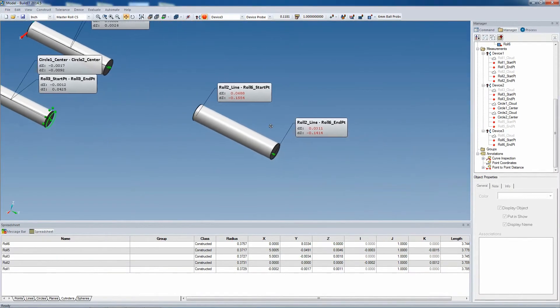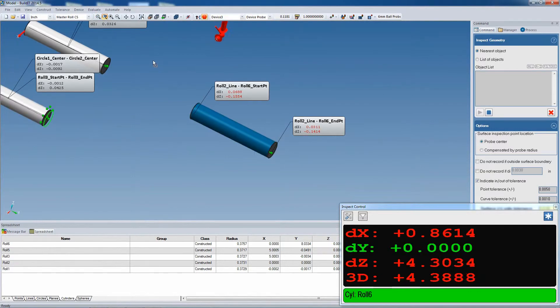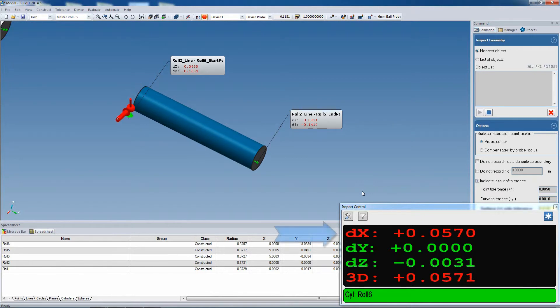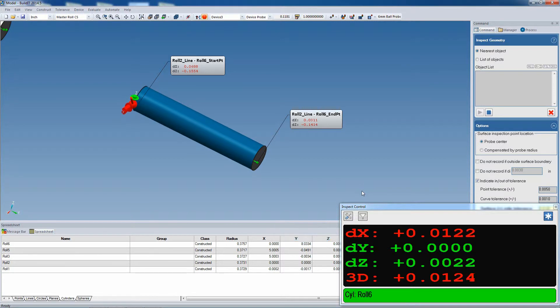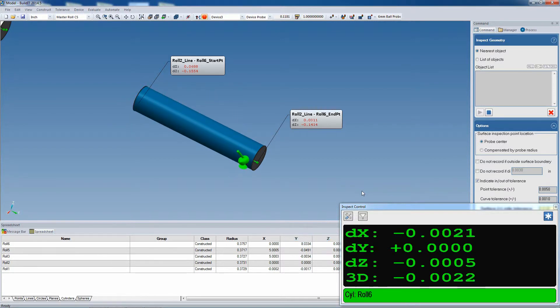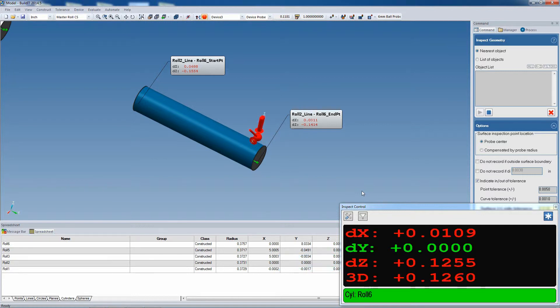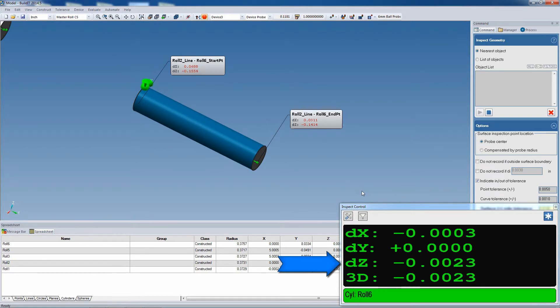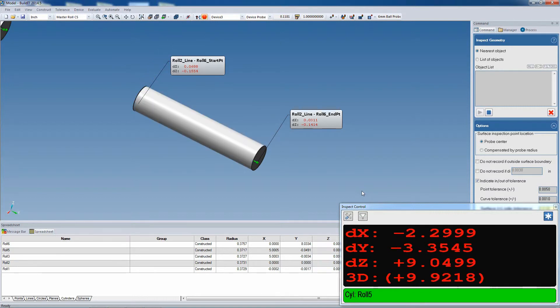Now, just like before, we use the inspect geometry command, and we bring our probe up to the cylinder, and we move the cylinder so that the deviation goes down to zero. We do the same thing on the other side. We verify on both sides that the deviations are small. And once we feel that we're aligned, we fix the position of the cylinder.